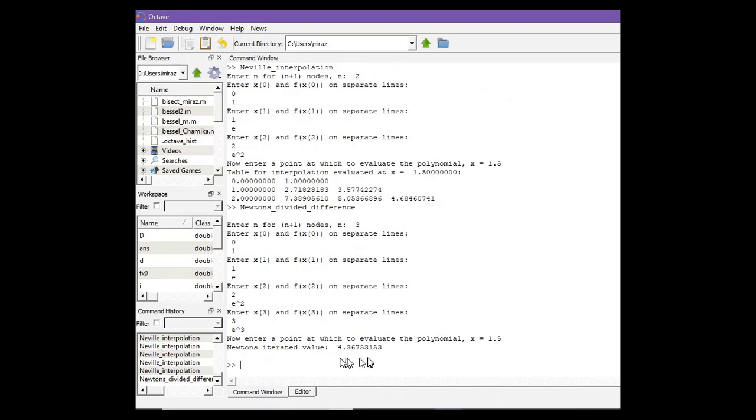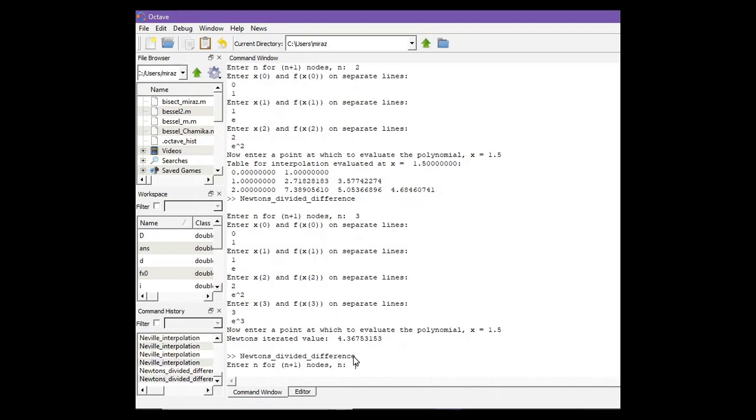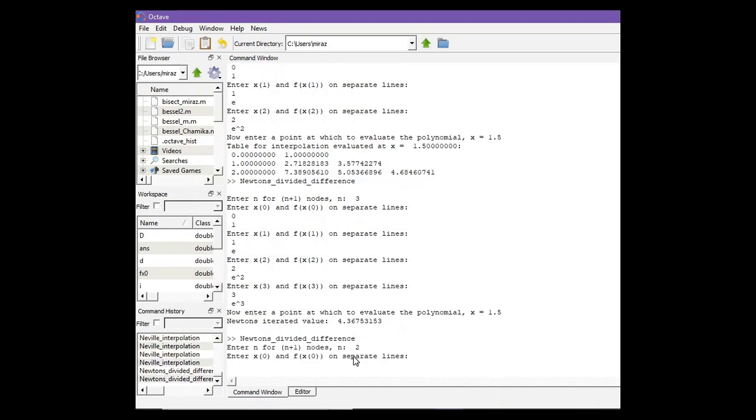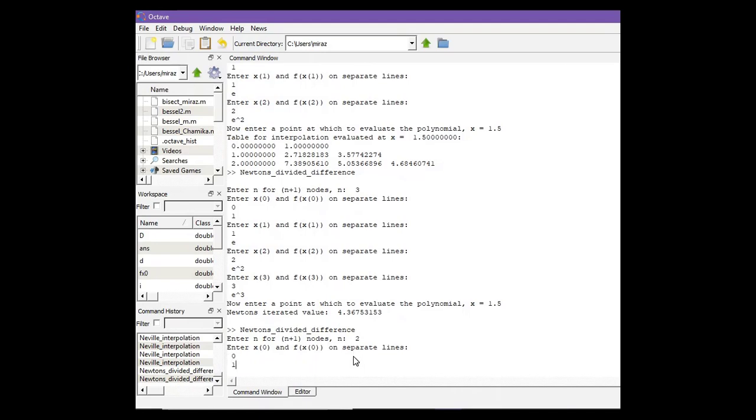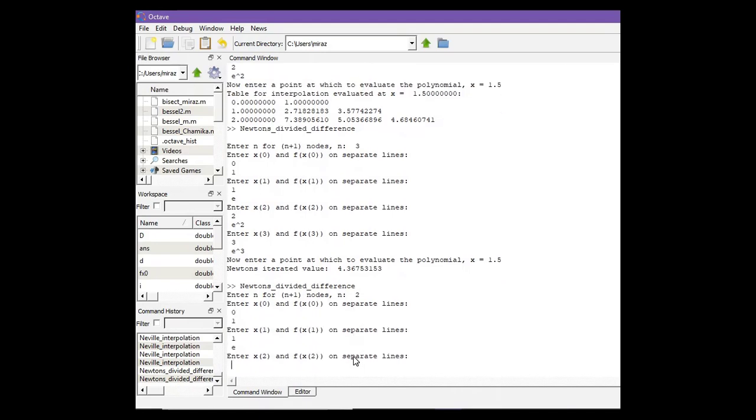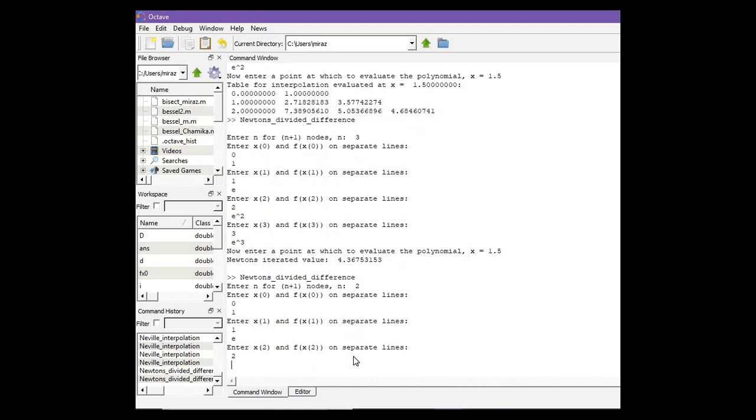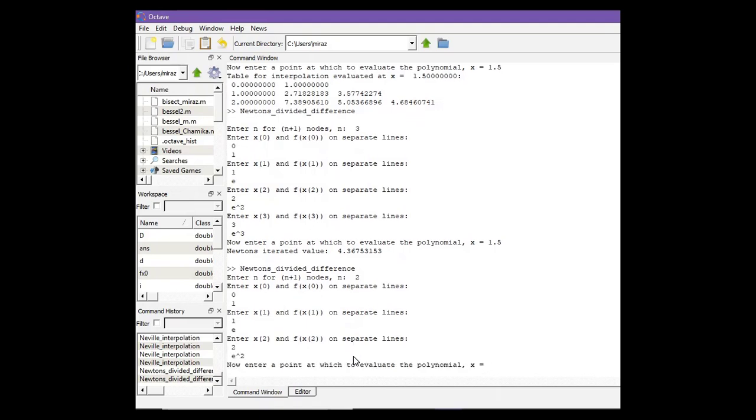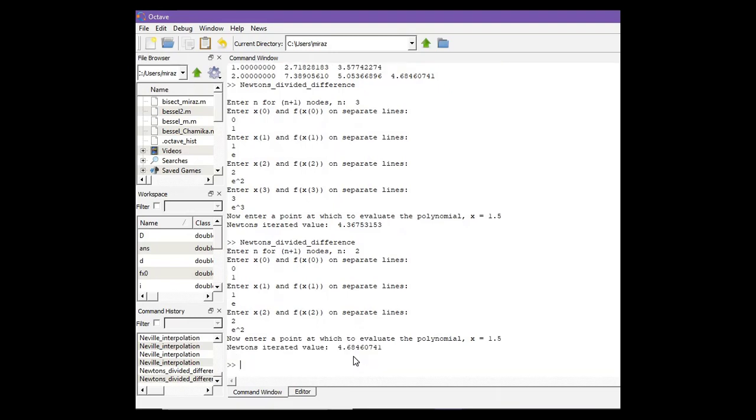Run the code again. Now suppose n equals to 2, so enter (0, 1), (1, e), and (2, e²). Now enter x equals to 1.5. So we got this result.